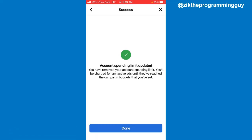It's going to remove the limit. It now says: 'Account spending limits updated — you have removed your account spending limit. You'll be charged for any active ads until they've reached the campaign budget that you've set.' Click Done at the bottom.